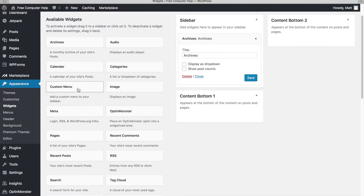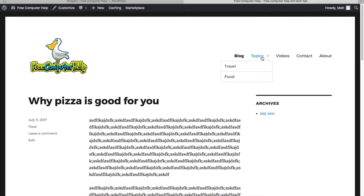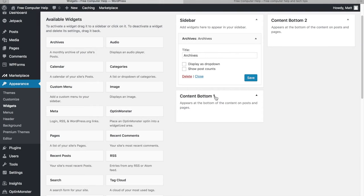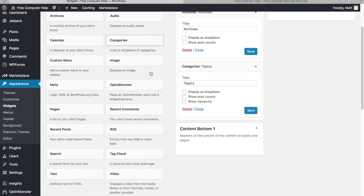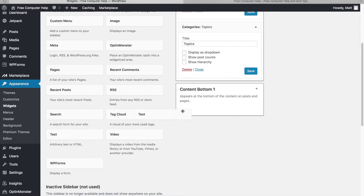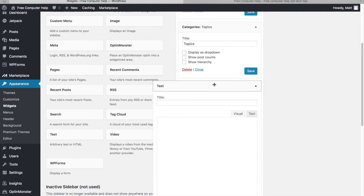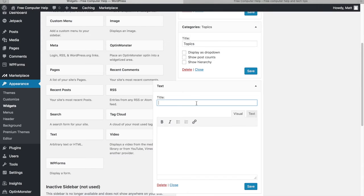You can also add a custom menu widget to put a navigation menu on the sidebar, or a Categories widget. We already made a Topics navigation link a couple of videos ago, but if you didn't want that you could show your categories here instead. I'll call this one 'Topics'.